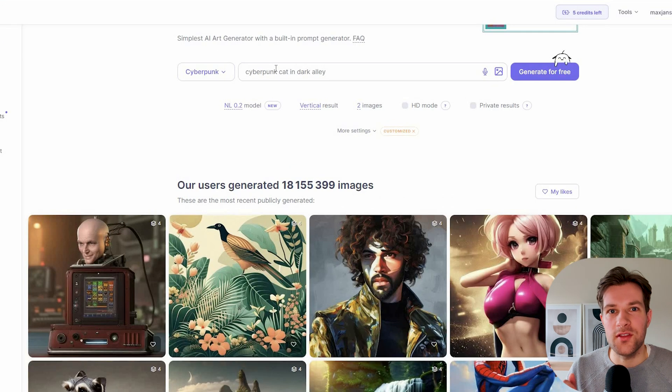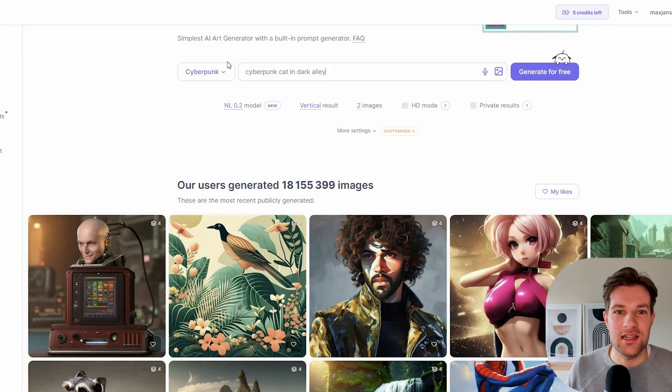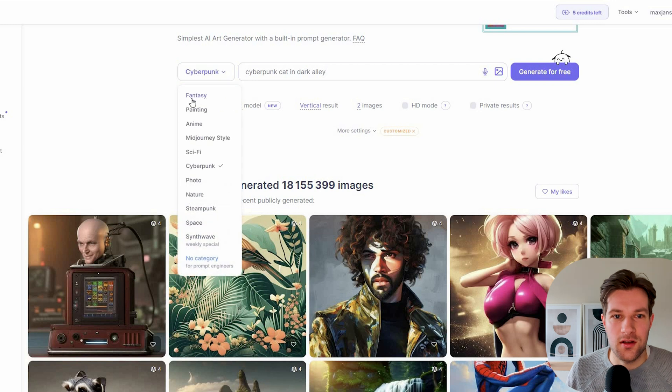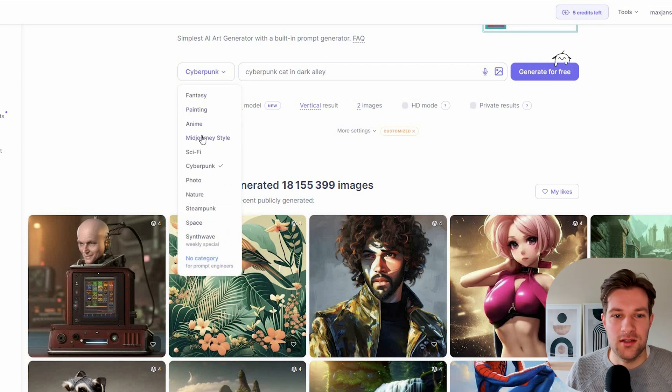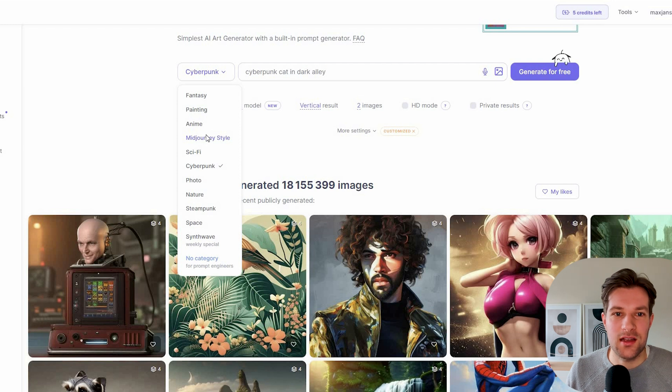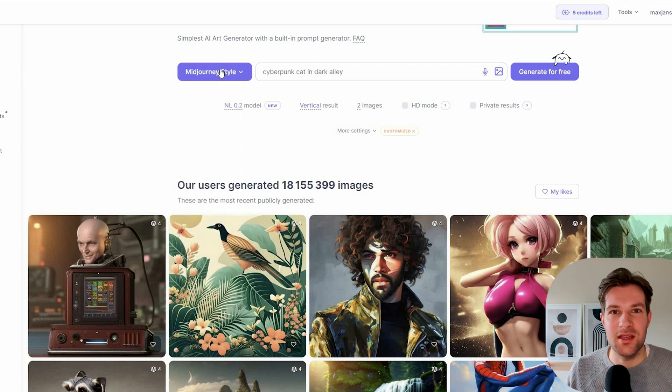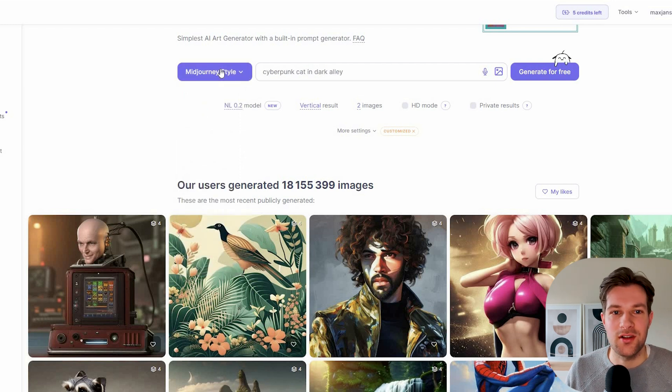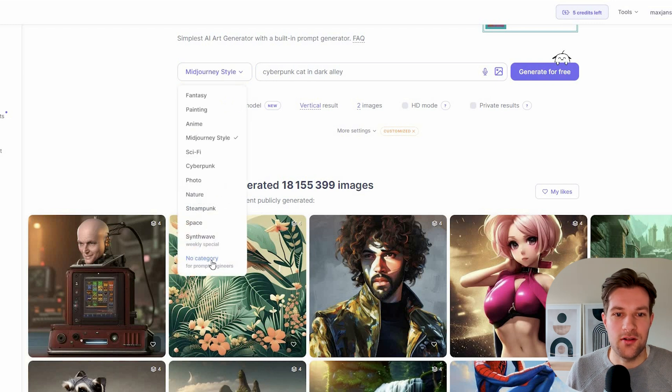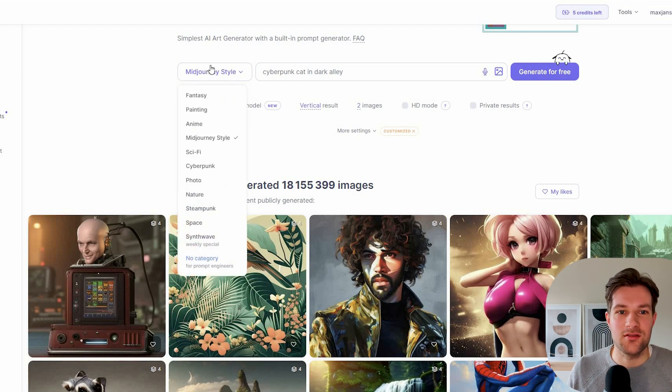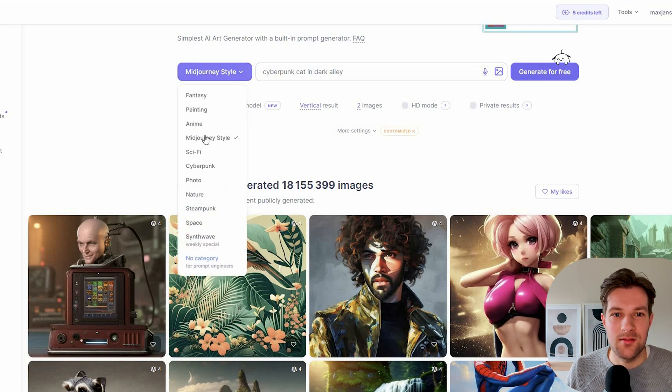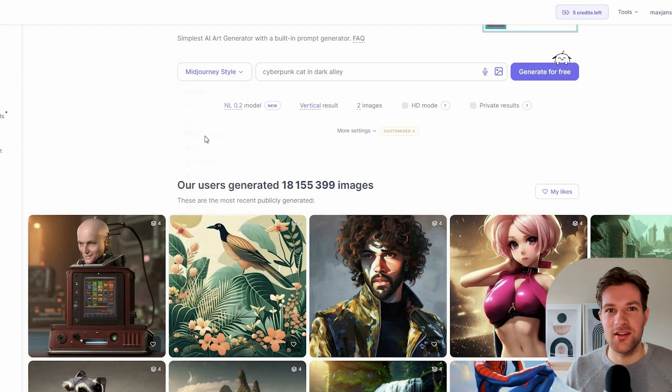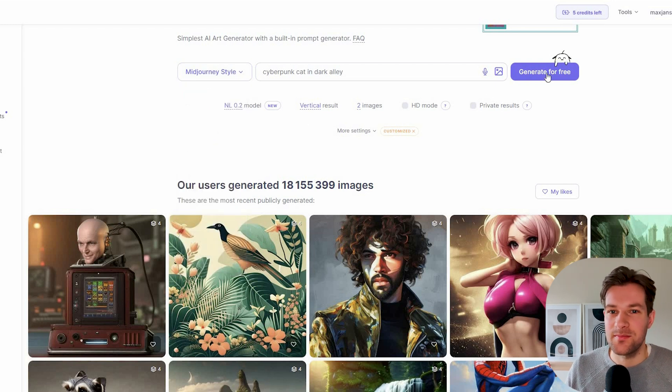One of the cool things from this tool is that it can give you some styles. You can go for fantasy, painting, anime, and they have the MidJourney style. So if you really like that one, you can go for that. It adds a MidJourney style to your image. Or you can go for no category and then you really have to add your own style. But I'm going to try the MidJourney style because we are looking for a MidJourney replacement.